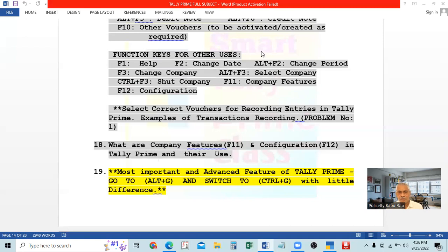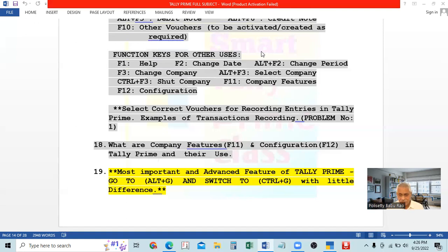I hope you all gain very good, expert knowledge and become a full-fledged, perfect accountant — not simply a data entry operator. Anyone can do data entry, but you want to become an exact, perfect accountant. Follow all the videos and learn well. With this, I conclude this session. All the best and thank you.